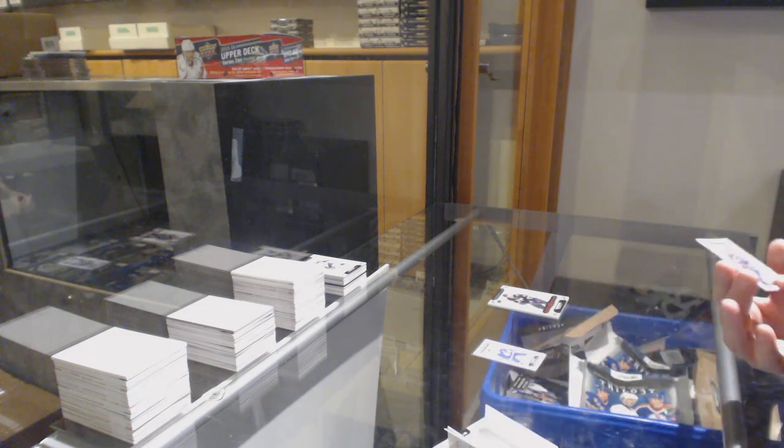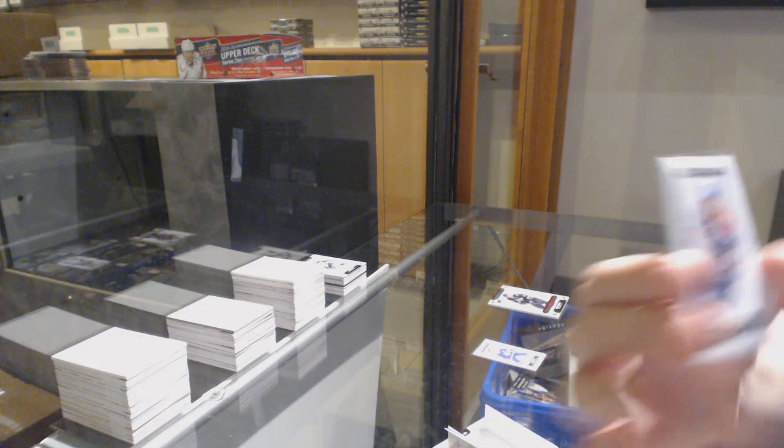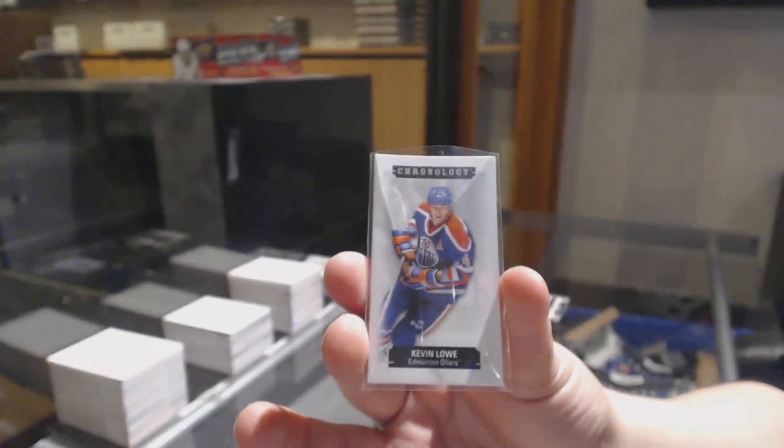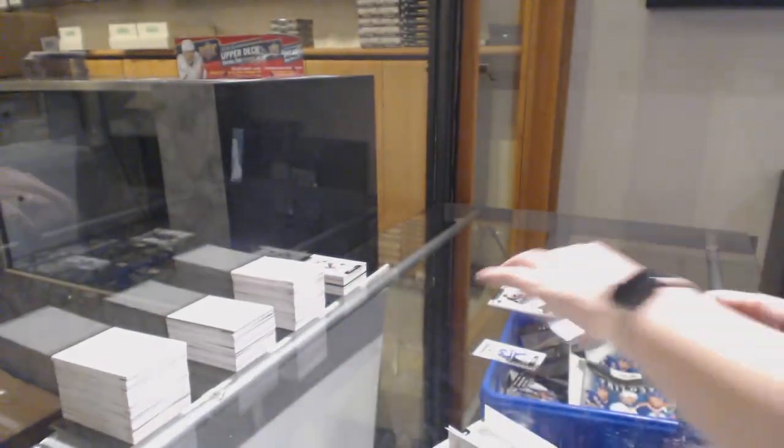And number to 60, Kevin Lowe for the Oilers. There we go, everybody.